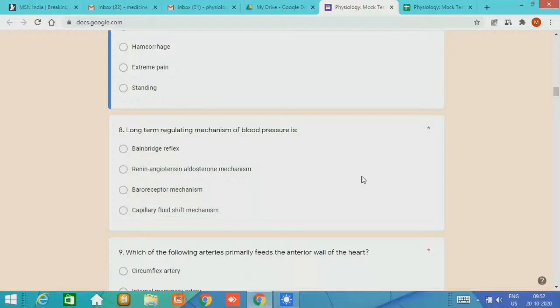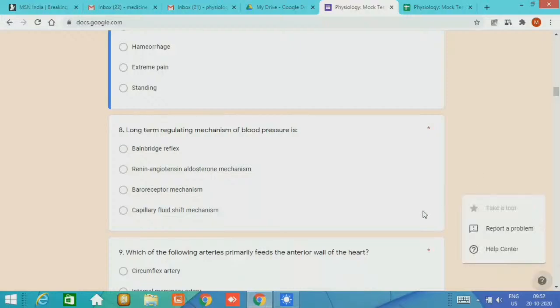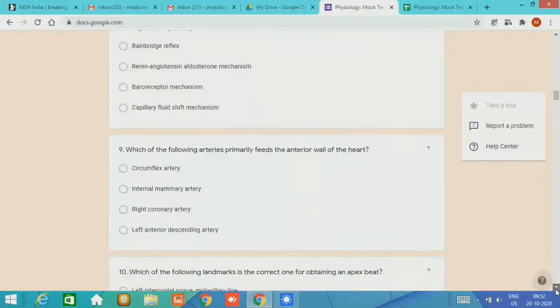The answer is the renin-angiotensin mechanism. The ninth one is which of the following arteries primarily feeds the anterior wall of the heart?